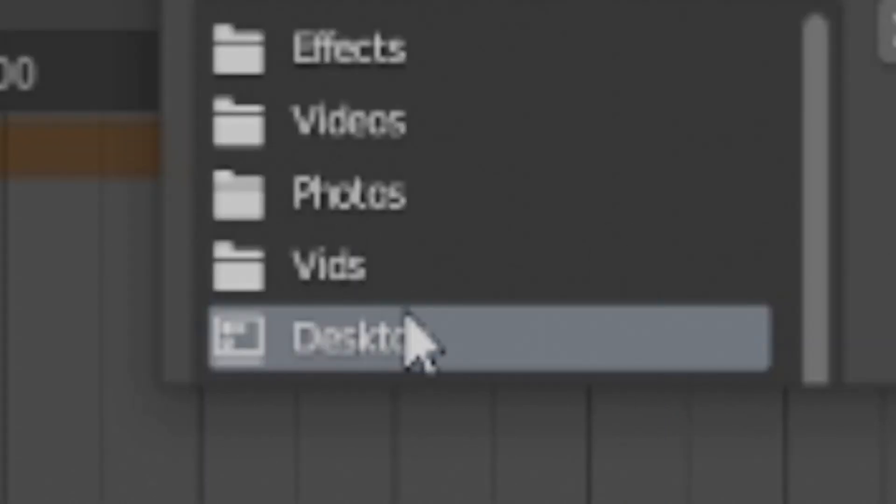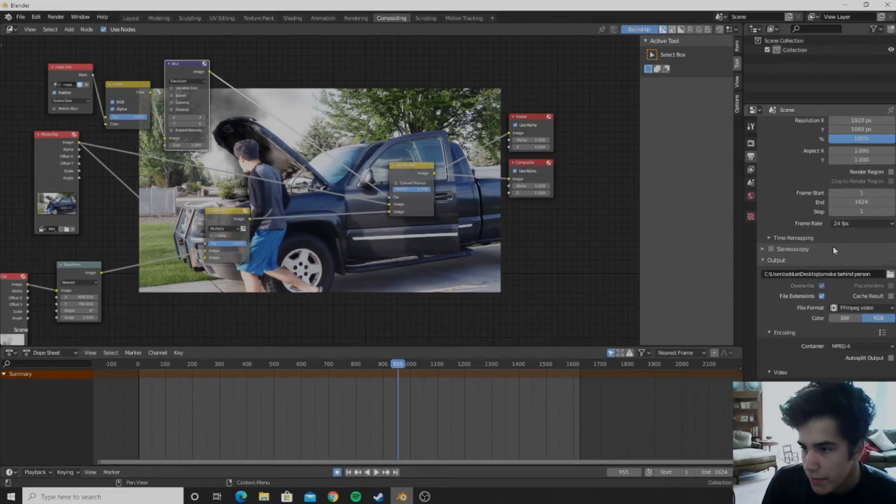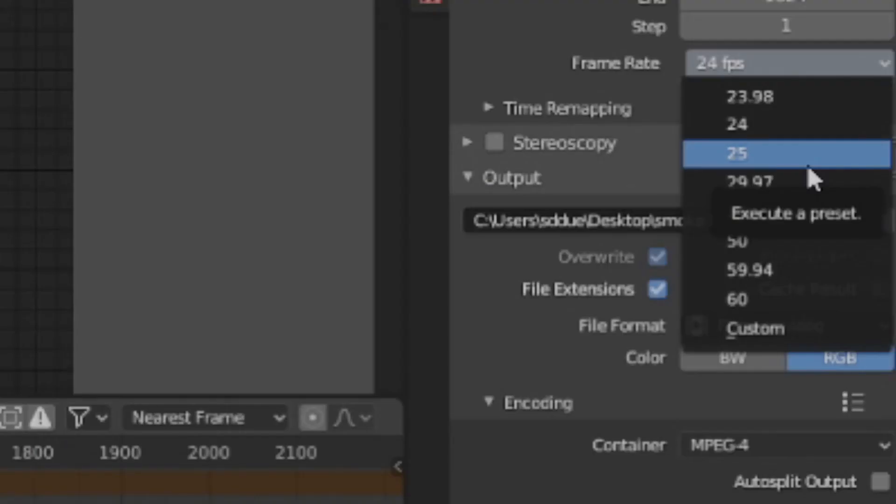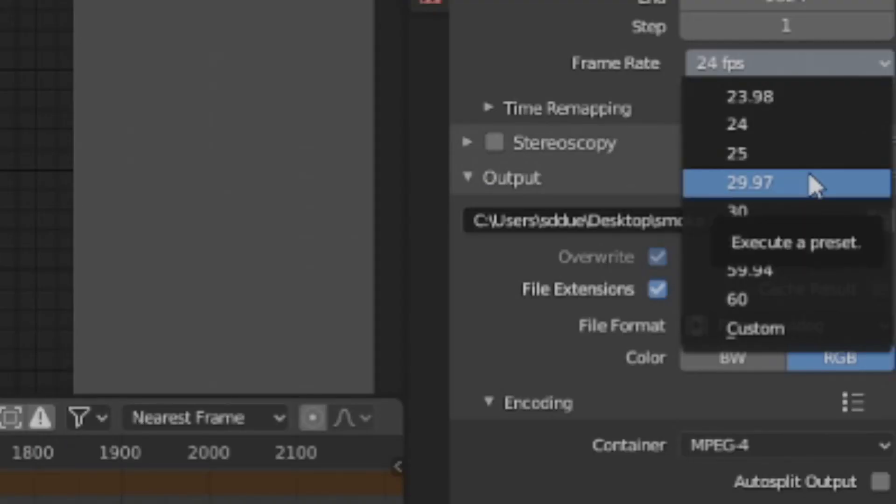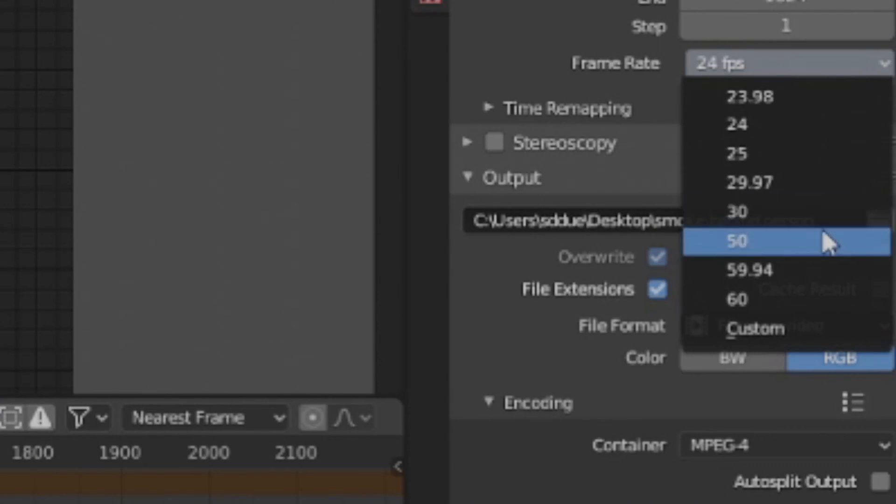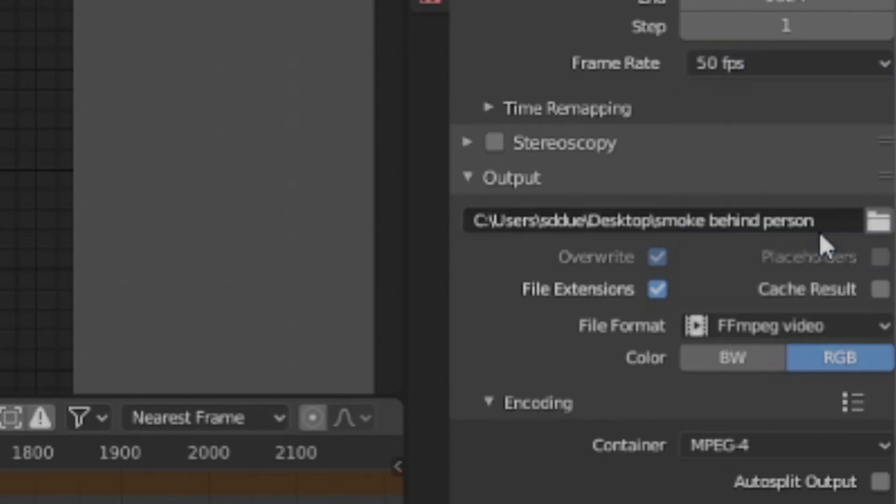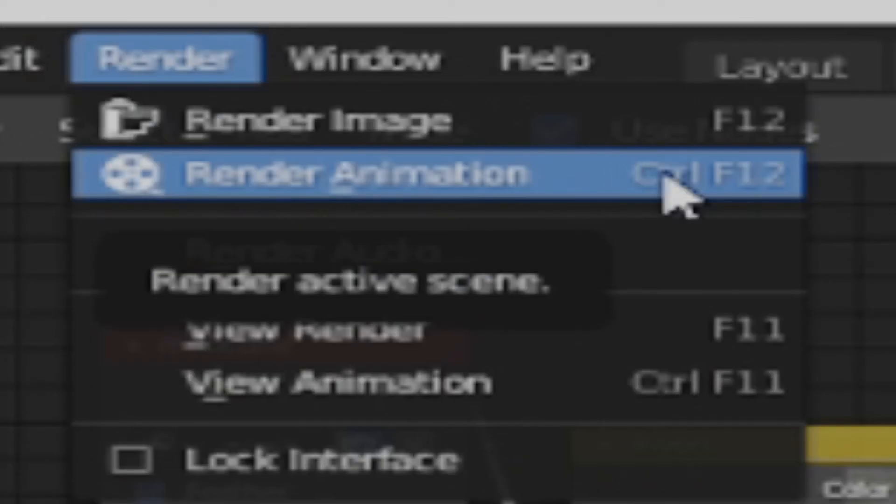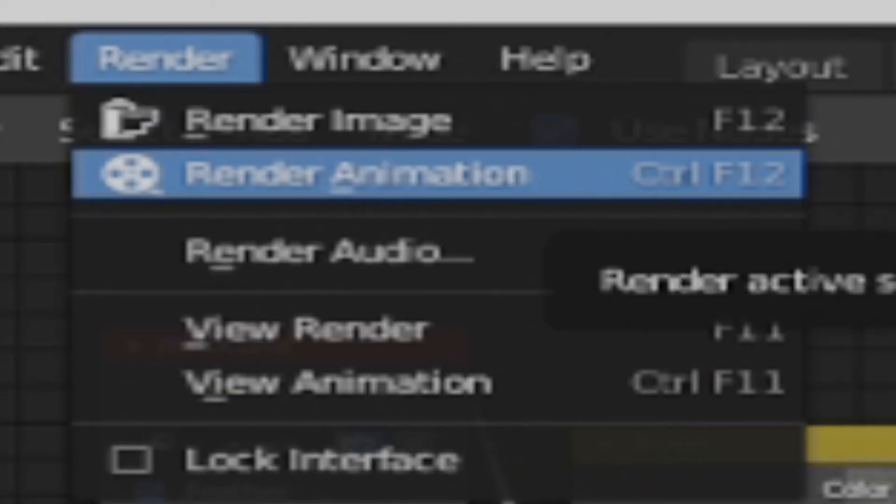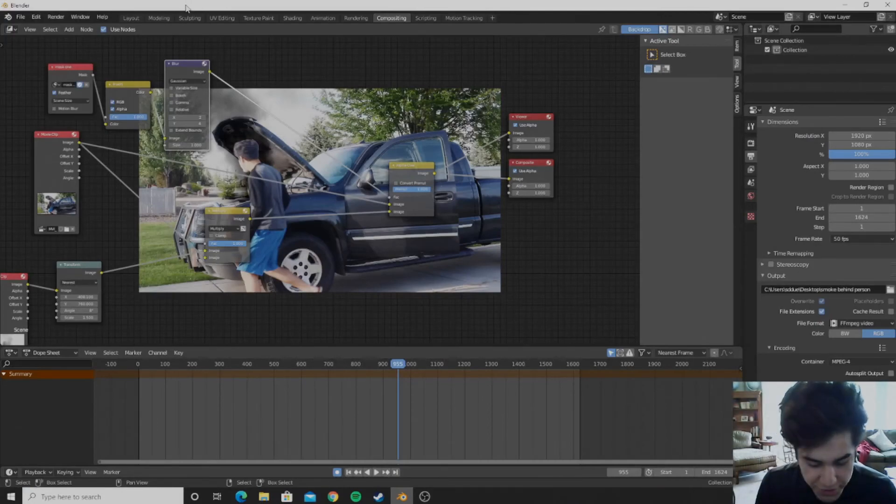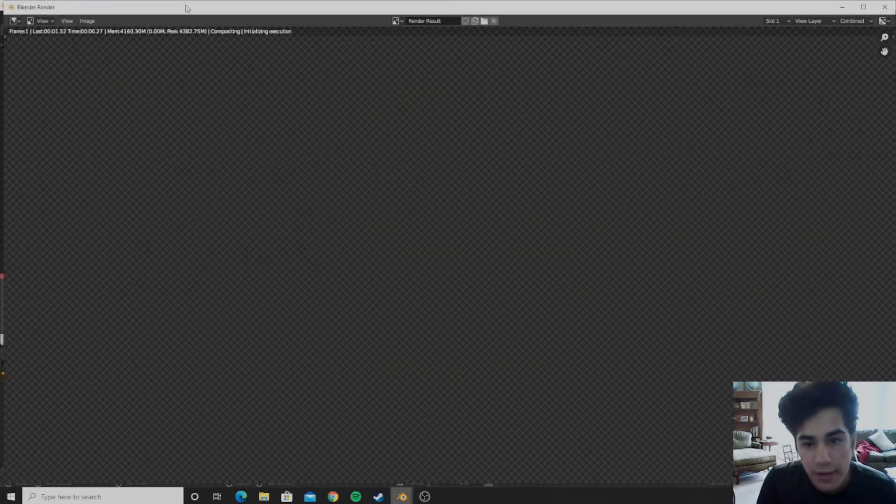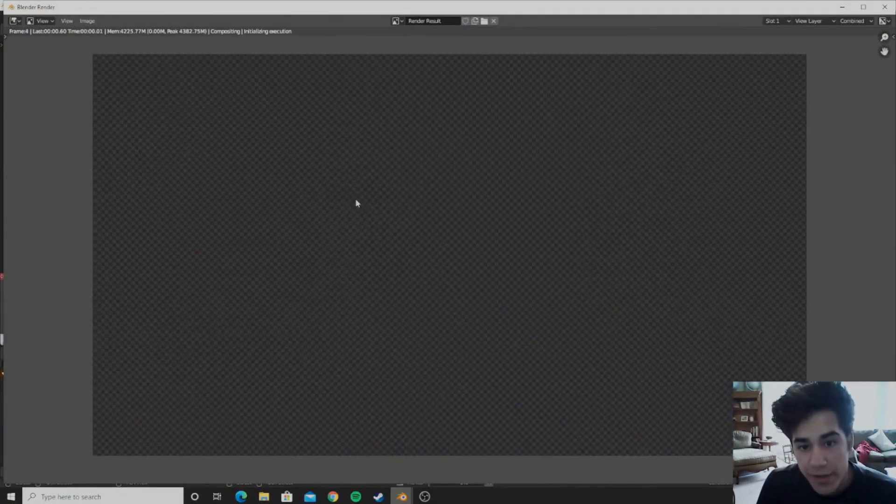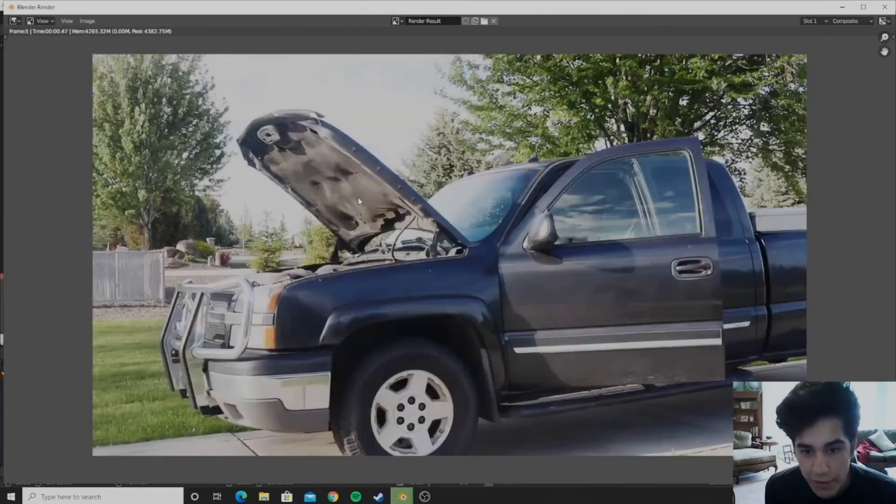We can just call this smokebehindperson. And I'll just save mine to the desktop. And then you can go ahead and set the FPS of what your camera was. And I think mine was around 50. And then you can just go ahead and click render, or you can just go control F12 which is faster unless you don't know shortcuts. Then you can go ahead and render it out.